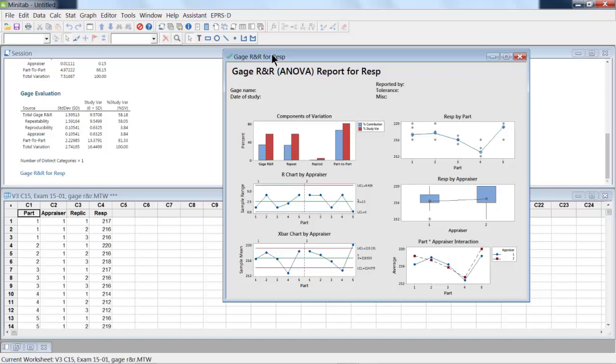The Chapter 15 gets into more Gauge R&R study issues and what one might do.